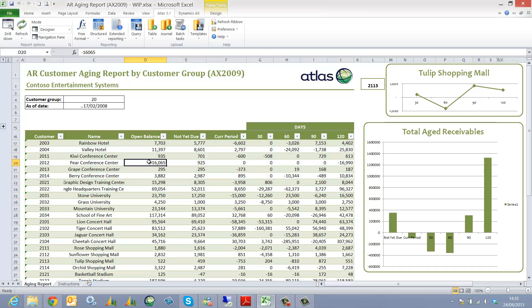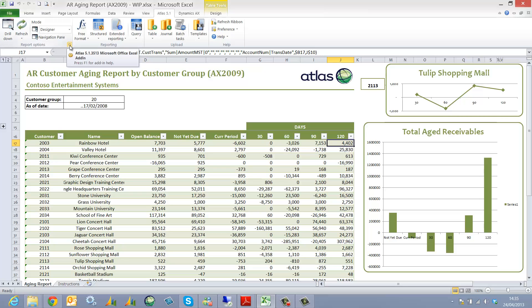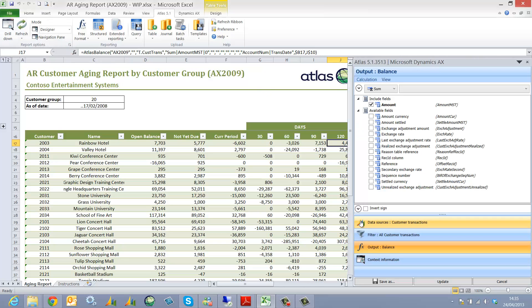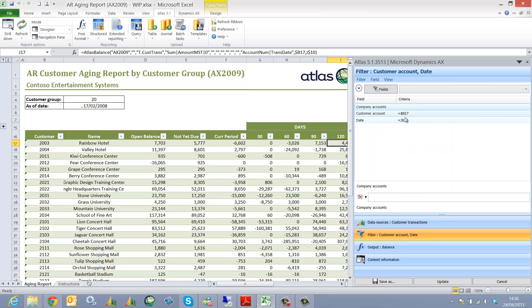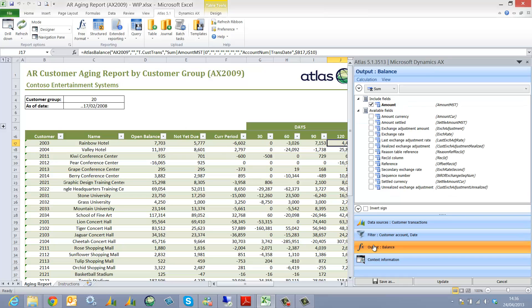In order to open up the definitions for any specific cell, all you have to do is just place your cursor in that cell, use the little arrow next to the report option which opens up the definitions for this report. Here we can see that this cell has been based on the customer transactions table, filters which are created in Excel, and the output.